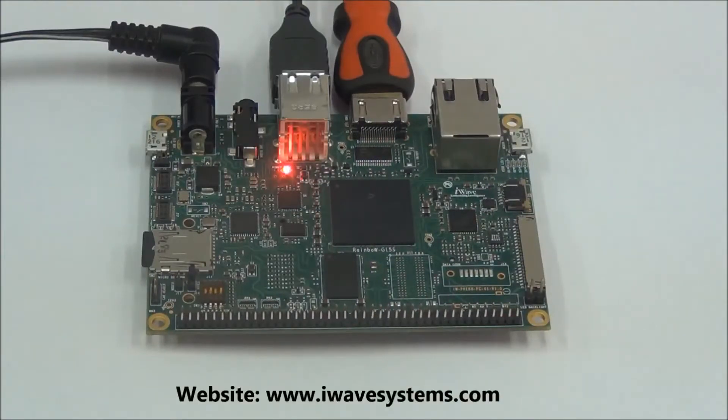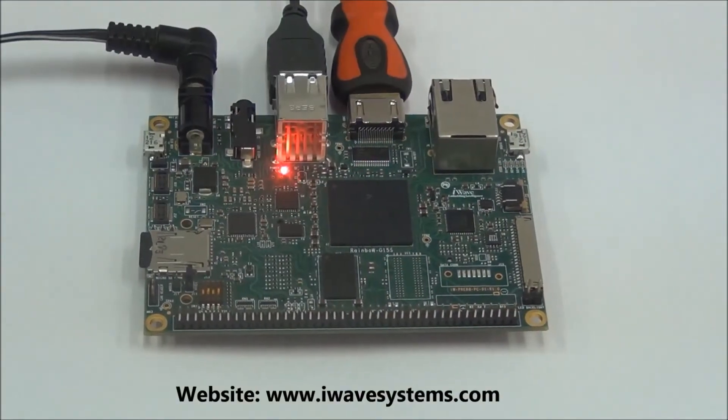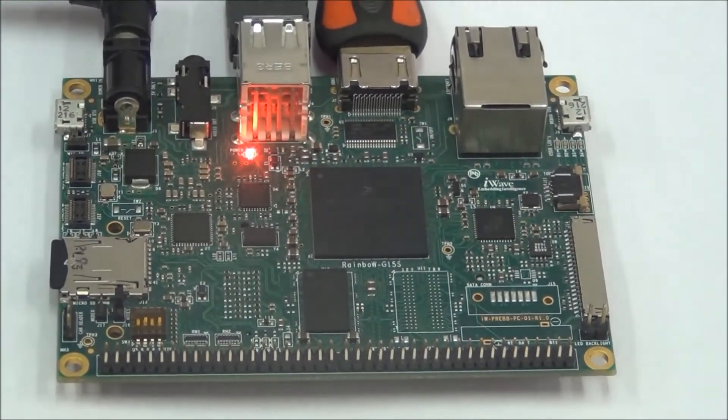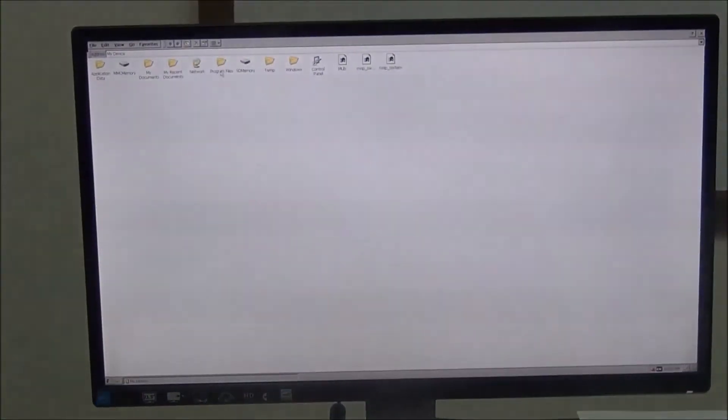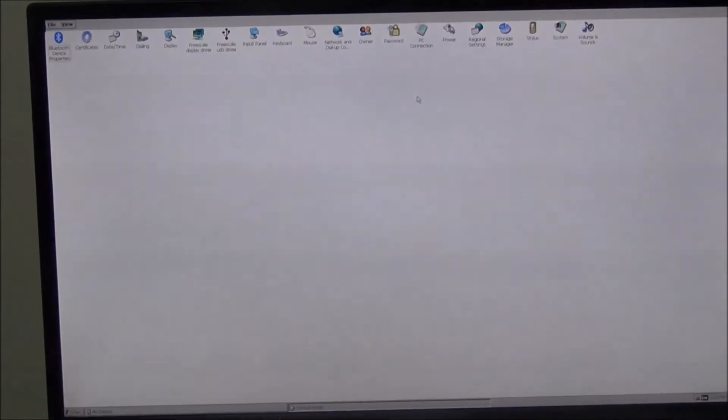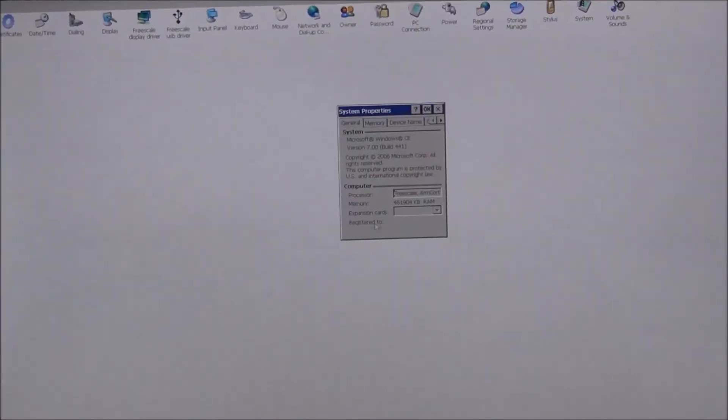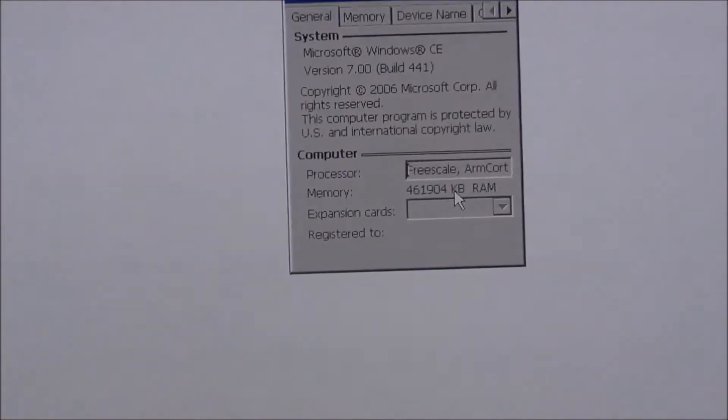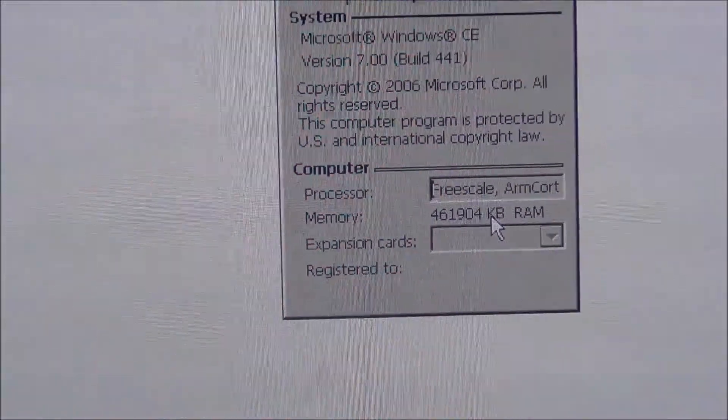Let's take a quick look at the demonstration of Windows Embedded Compact 7 on iWave's Pico ITX. Once the board is switched on, after a few seconds you will see a splash screen, and then it is followed by Windows Embedded 7 launching on the HDMI display. One can go to the control panel to view system information like the OS version and the RAM being used.